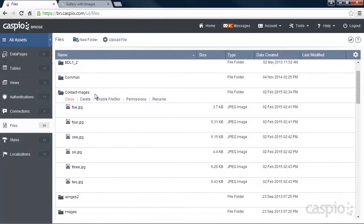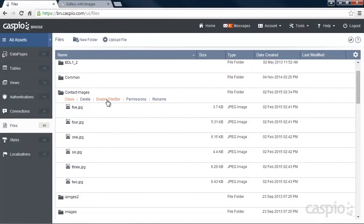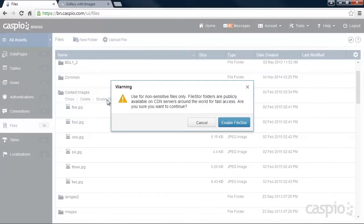At the moment, all six images are stored inside my Caspio account, but when you click on Enable Filestore, a copy of each image is placed on Amazon's CloudFront CDN, and your application is automatically adjusted to serve those files and images for optimal performance.